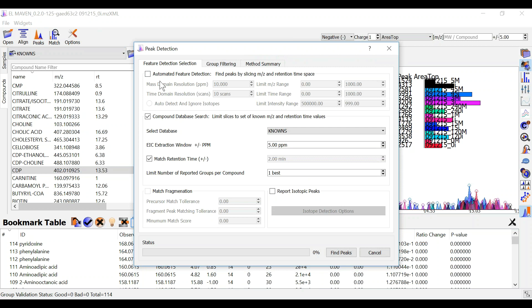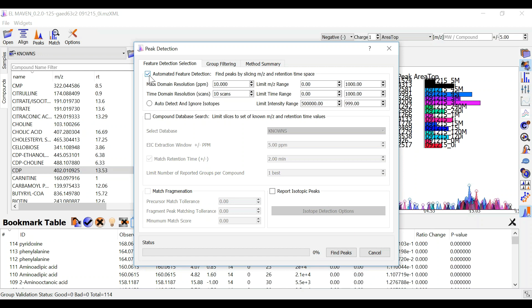The first setting does not use the compound database. When you check this ElmAven will perform untargeted peak detection for you.